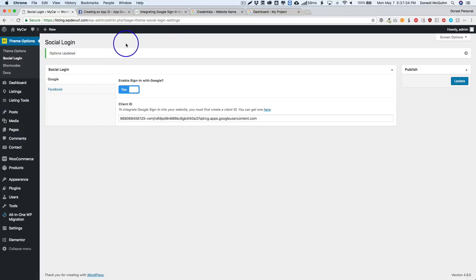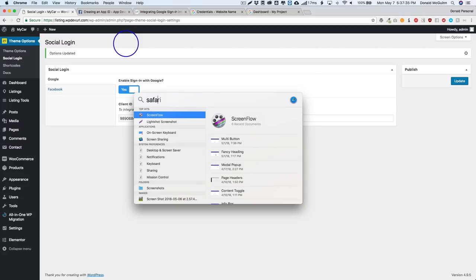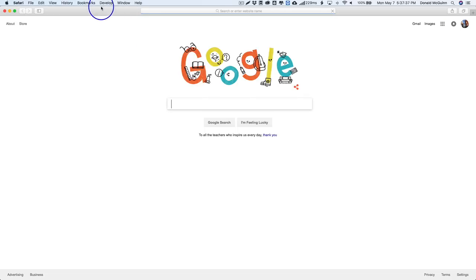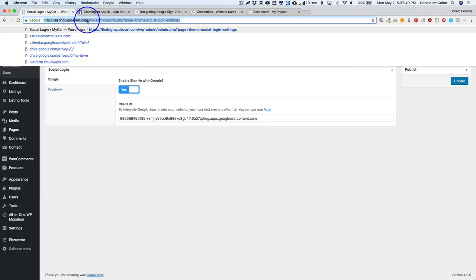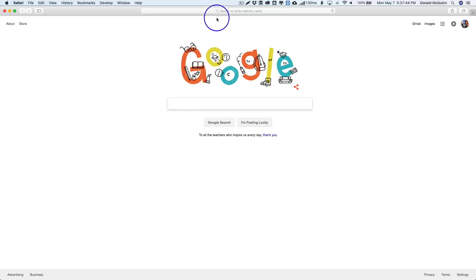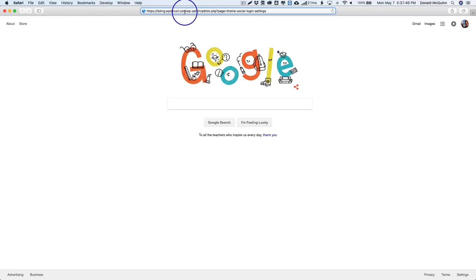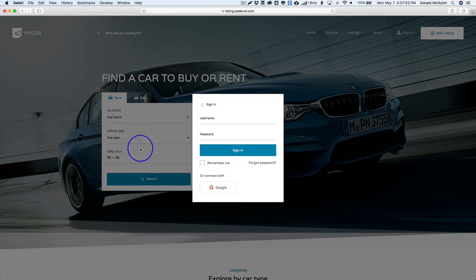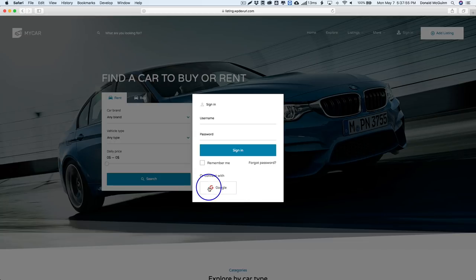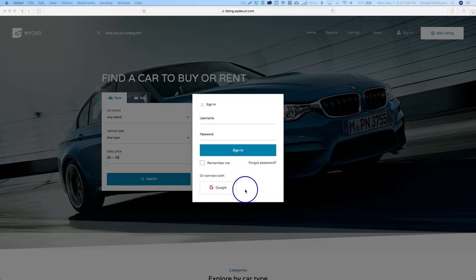So as of right now this should be working. So let's go ahead and try this out. Let's open up a new browser. We're gonna go ahead and go to the site in the new browser and we're going to log into that. So let's go ahead, we're going to sign in and we can sign in with Google now. So let's go ahead and do that, let's click on Google.